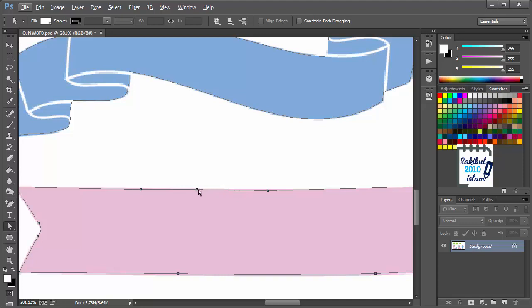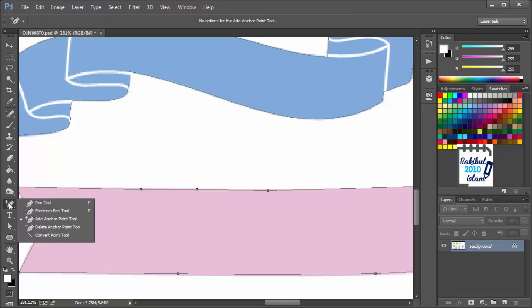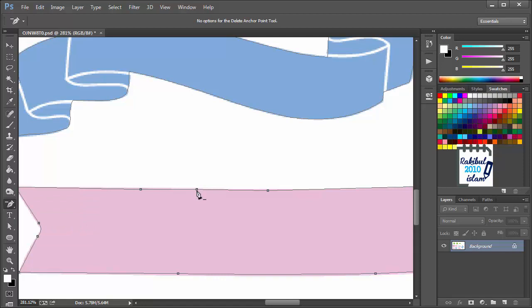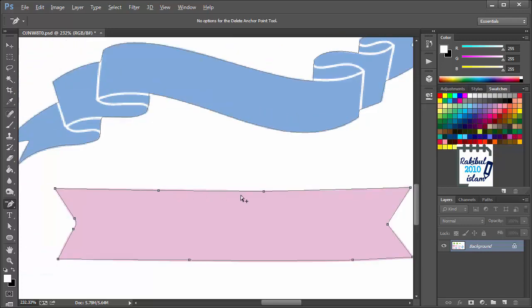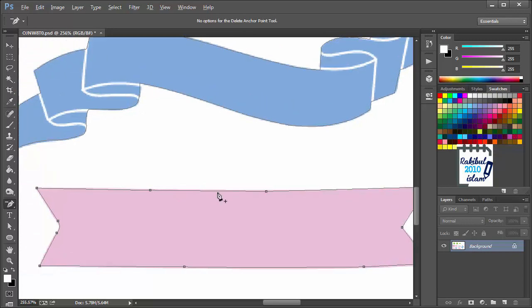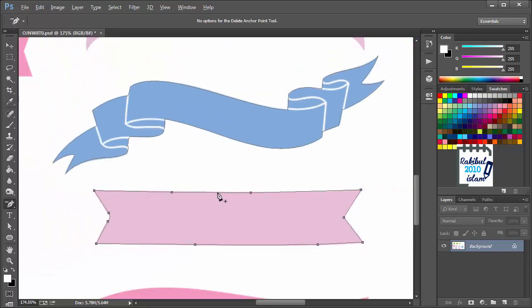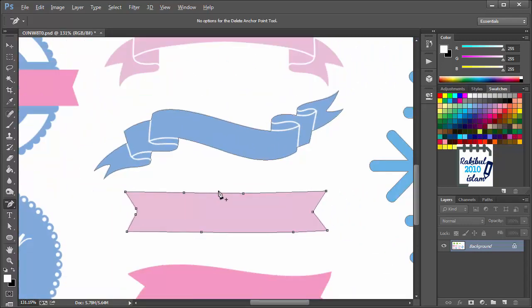So, we don't need this anchor point here. So, we can delete it. To delete this anchor point, we will select the Delete Anchor Point from here. And we will click in this point once. And that will remove that anchor point. And you can see, still we have a straight line, which is fine. So, in those cases, you can also remove your anchor points.